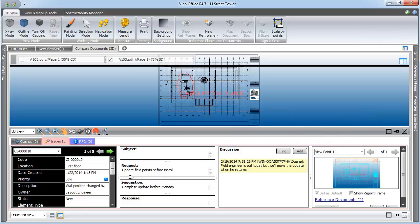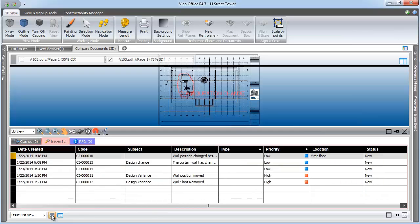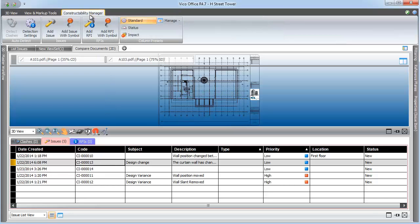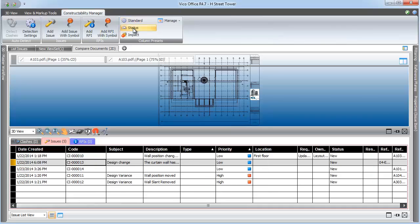Returning to the List View, we can begin to use the Column Presets to help ourselves with reporting. Column Presets can be found in the Constructability Manager tab and include a Standard, Status, and Impact preset.